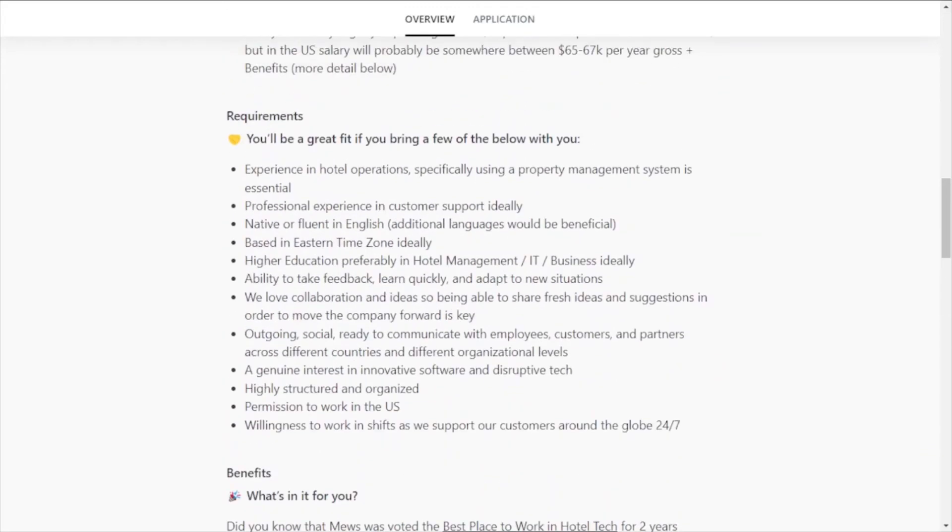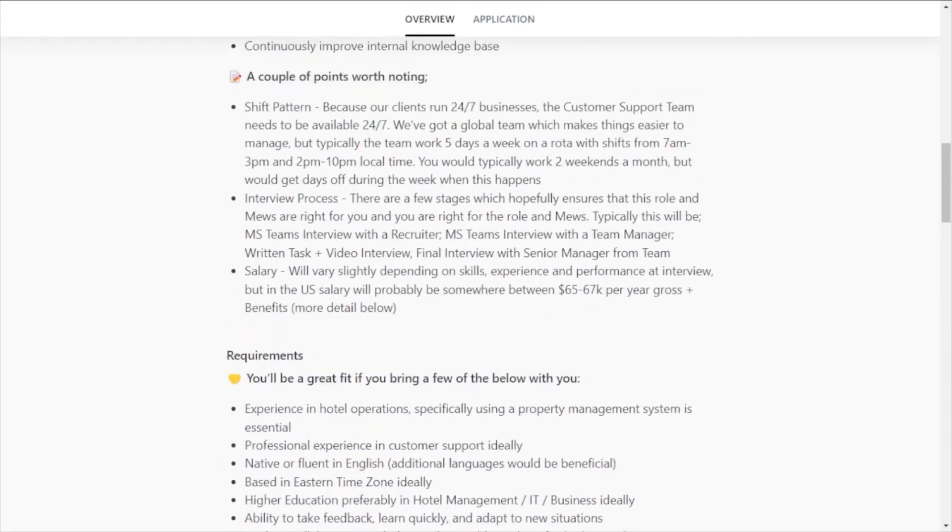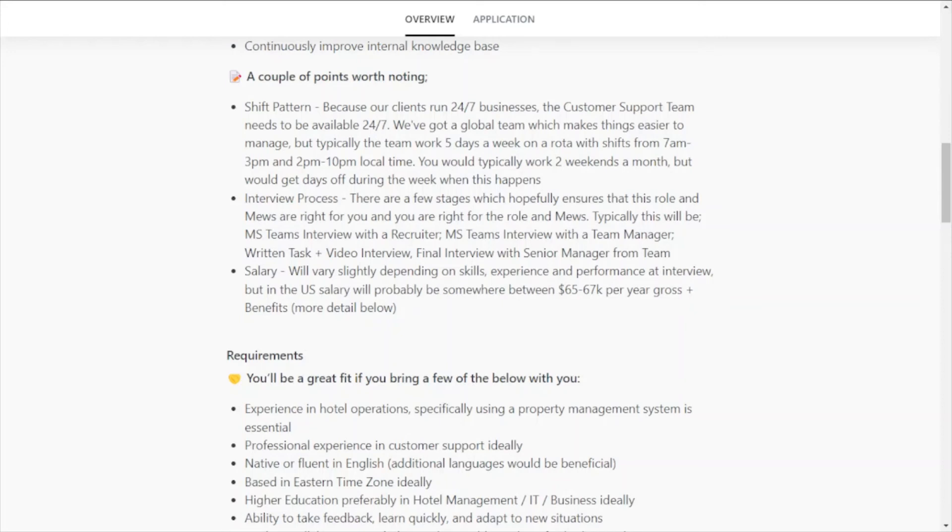But if you actually take a look at the link they do mention salary here under a couple of points worth noting. So salary is actually $65,000 to $67,000 per year, and that includes the benefits that were mentioned.